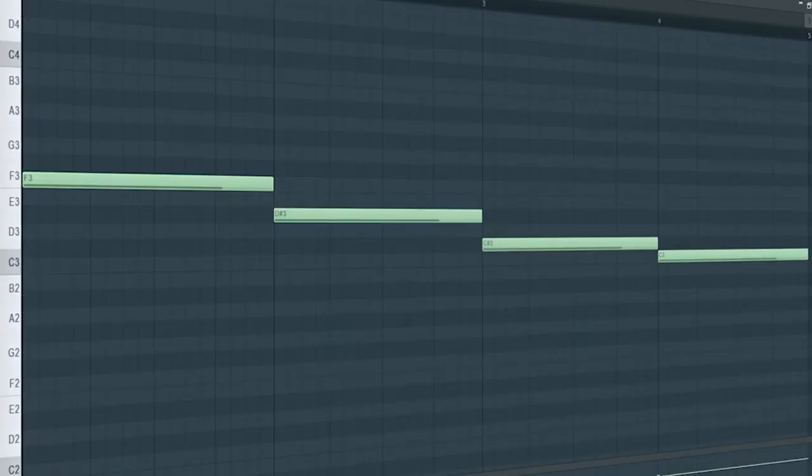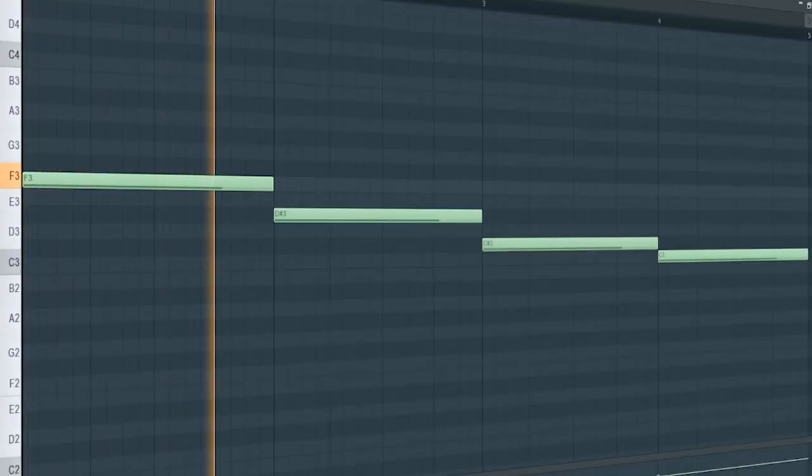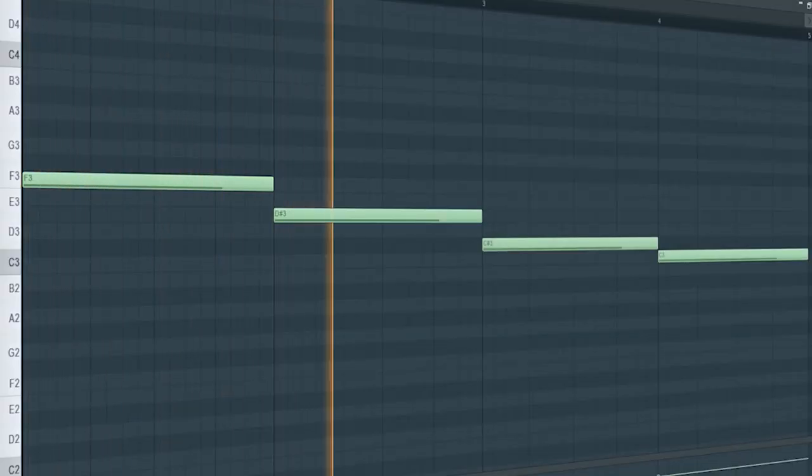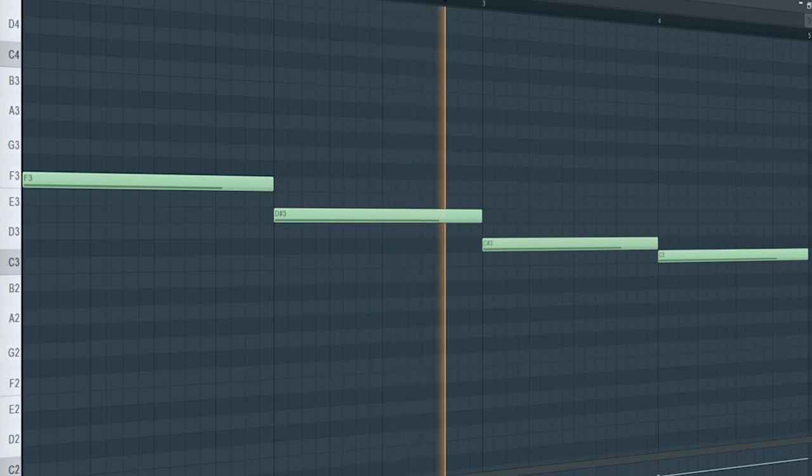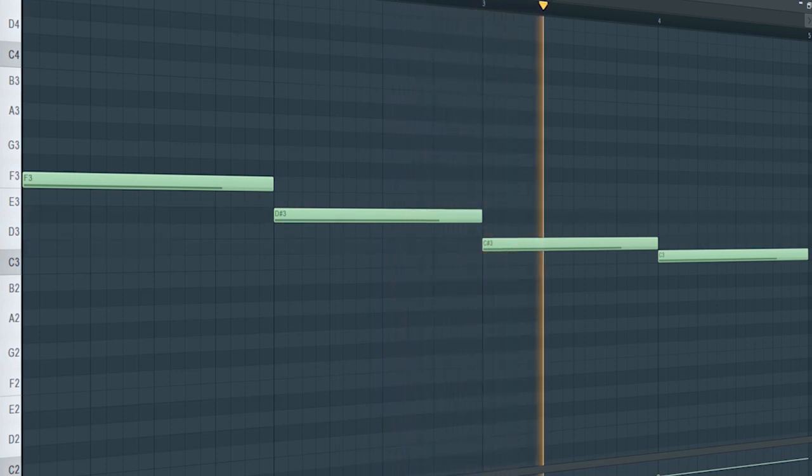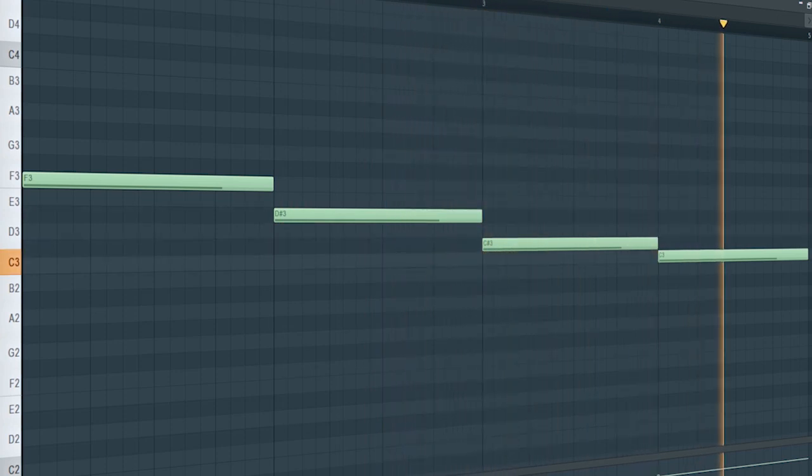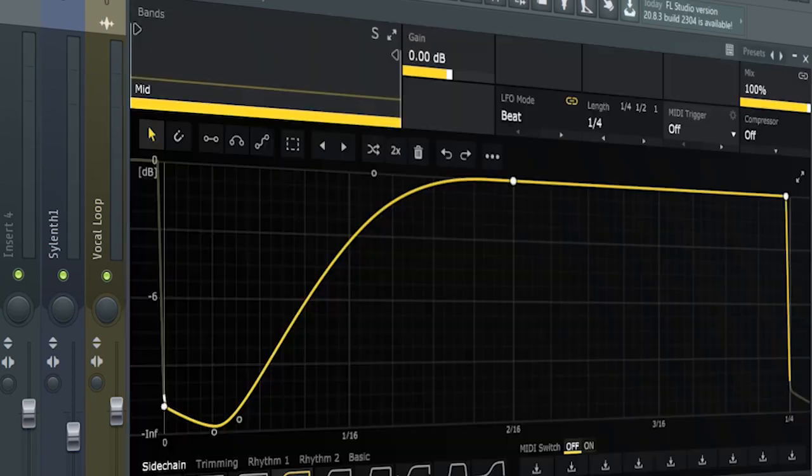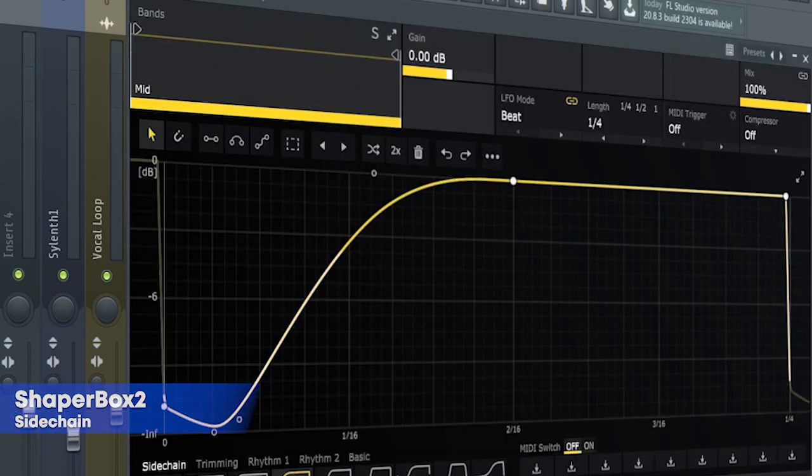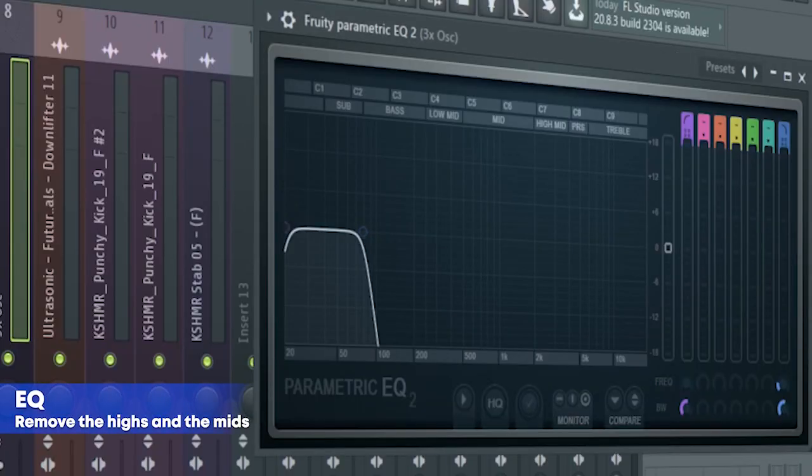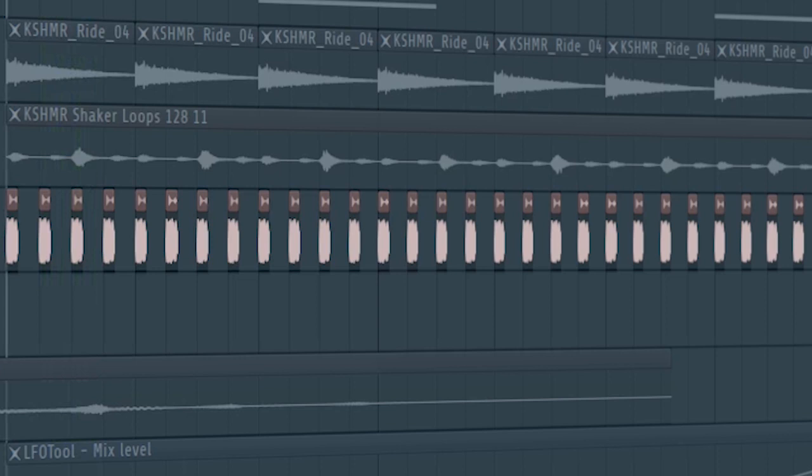Add that sub bass. I just sidechained it and added some EQ. At the second part of the drop, I added this click sound.